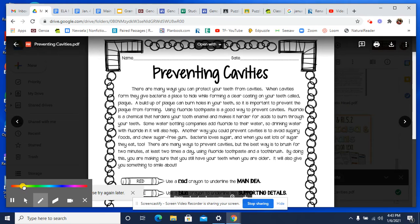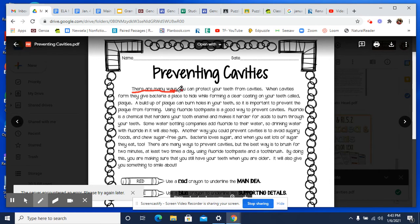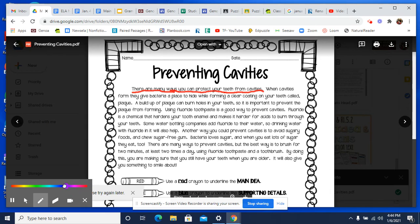I'll use red for my main idea, so I'm going to underline this. That's our main idea: there are many ways you can protect your teeth from cavities. Protecting your teeth, preventing cavities — it's the same thing, just worded a little differently. So now we have to find the details to support it. The details are going to be those ways. When cavities form, they give bacteria a place to hide — that's telling me how cavities are made, not how to prevent cavities. So I am not going to highlight that because it does not support my main idea.